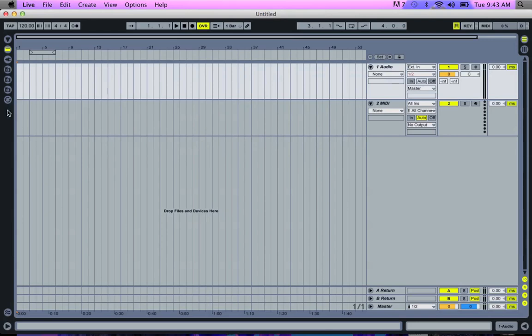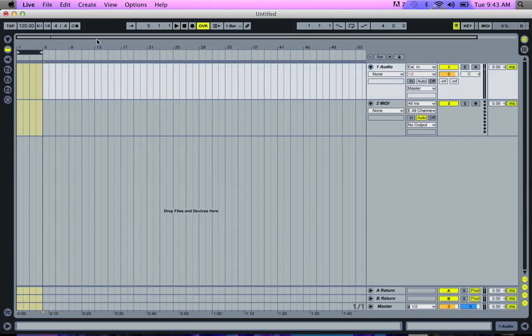Hello everybody. Today's tutorial is on using Ableton to make samples and make them match whatever BPM you want.